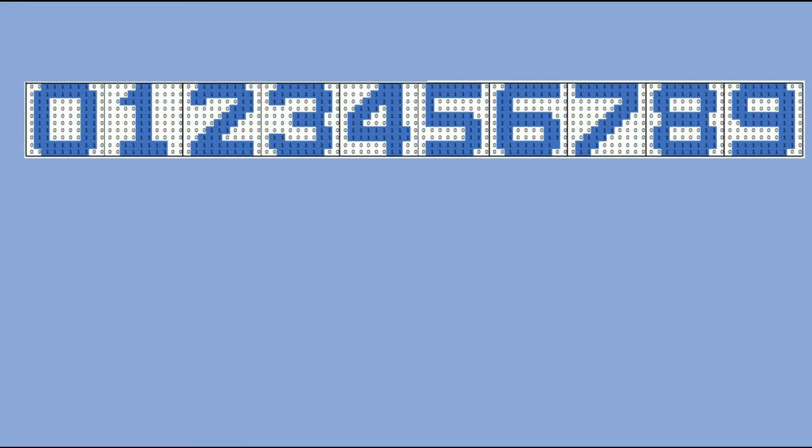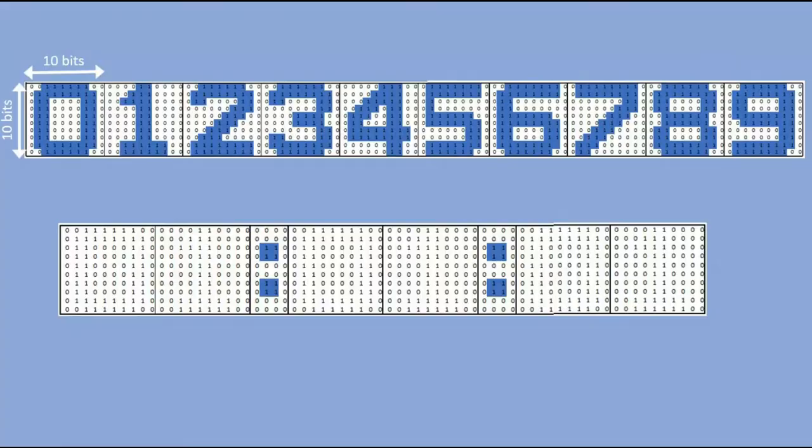The second font I tried is this one, each digit being 10 by 10 pixels. This font looks by far the best.